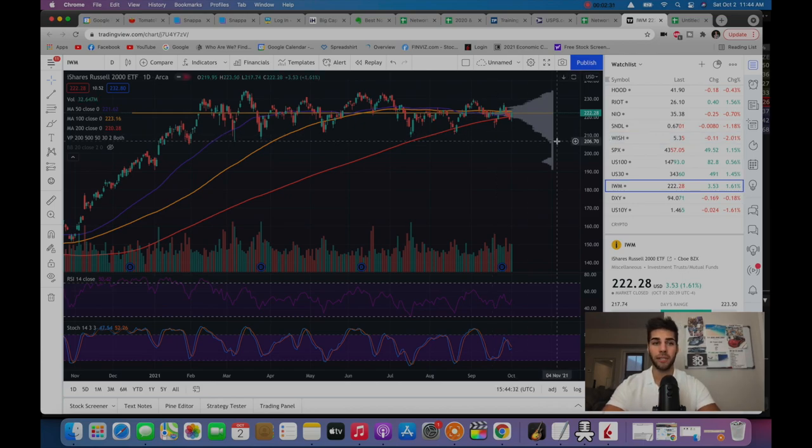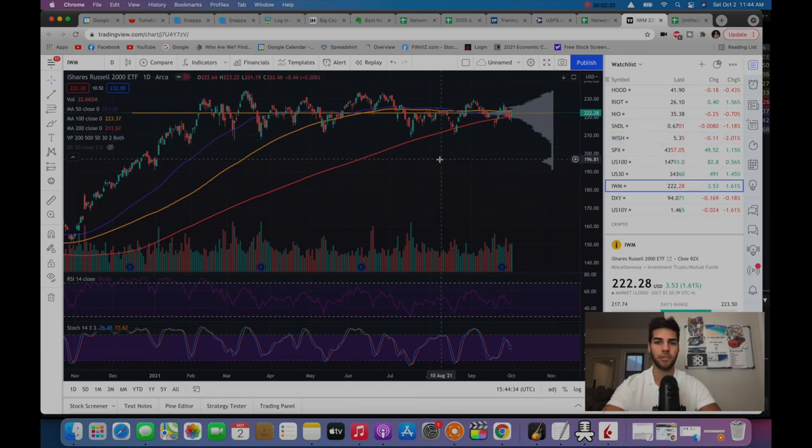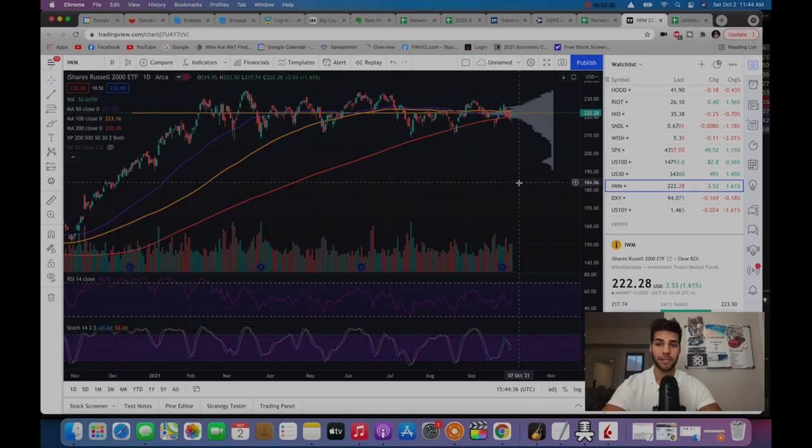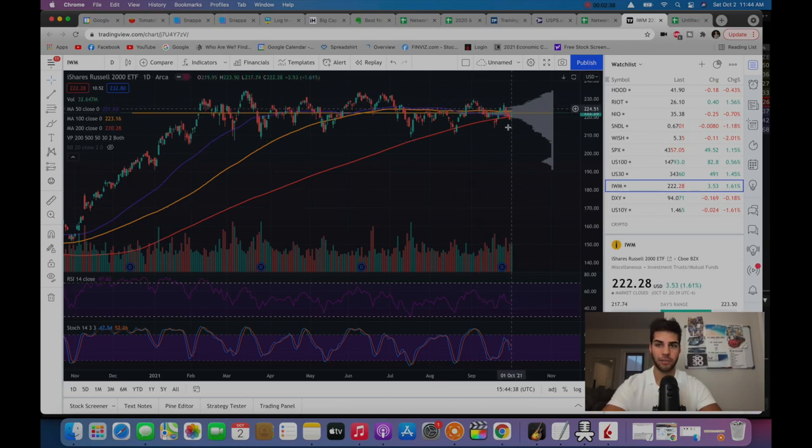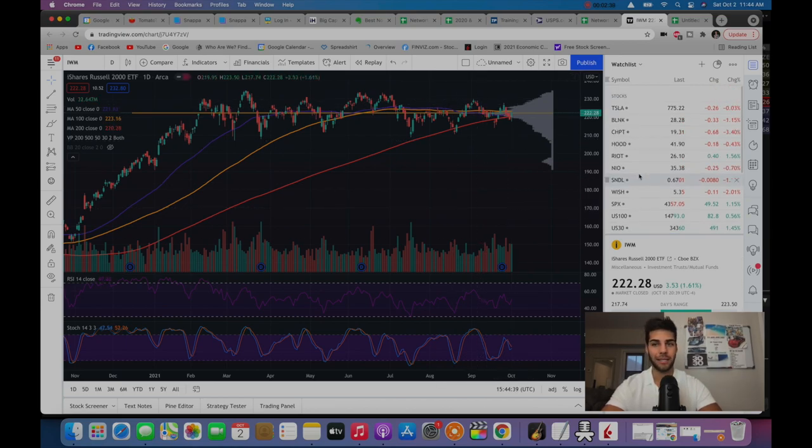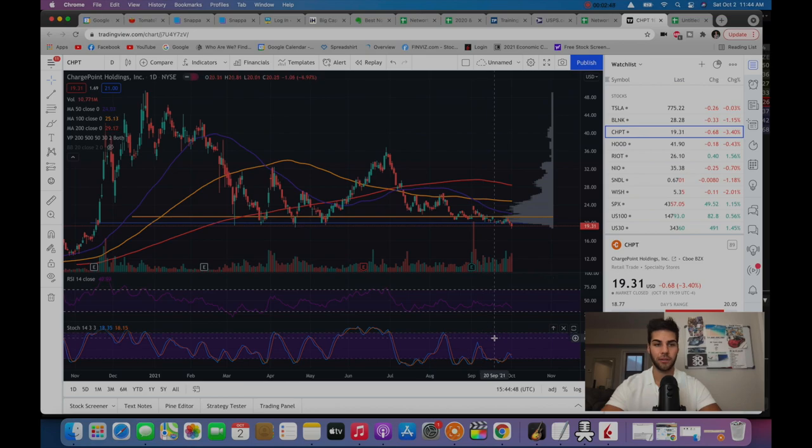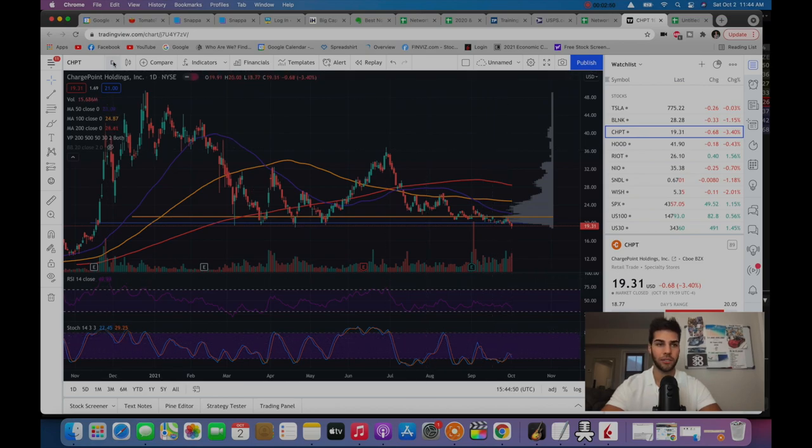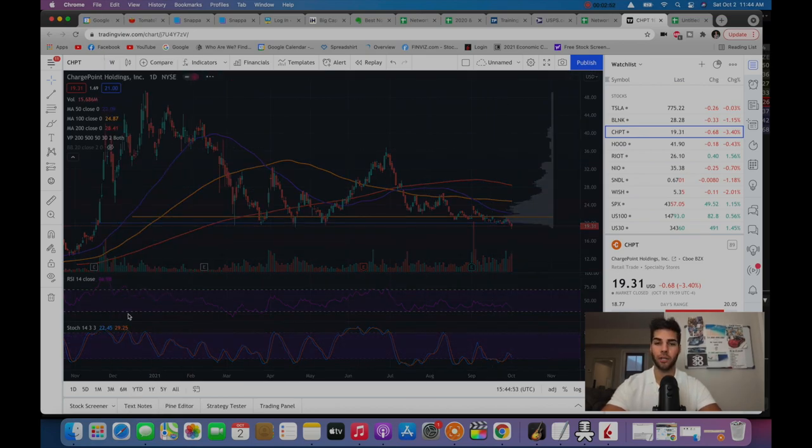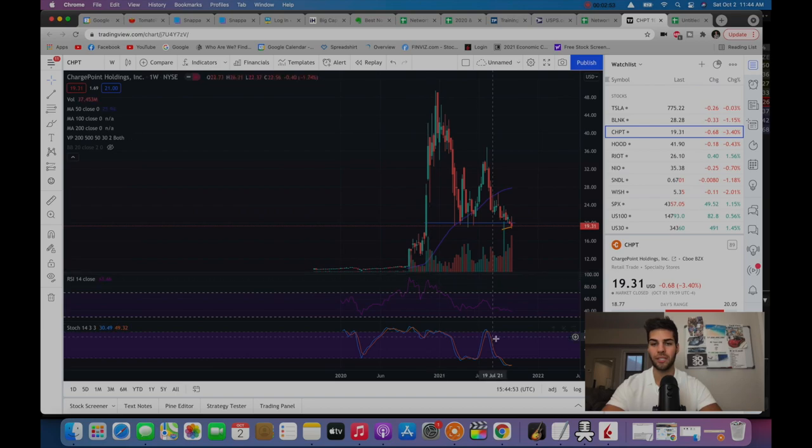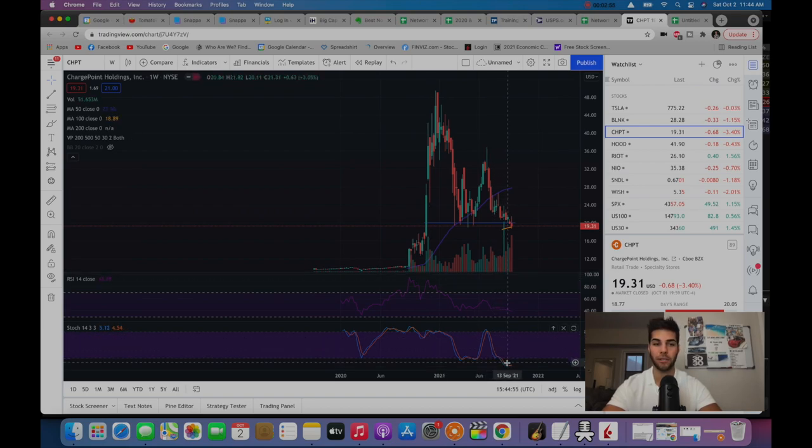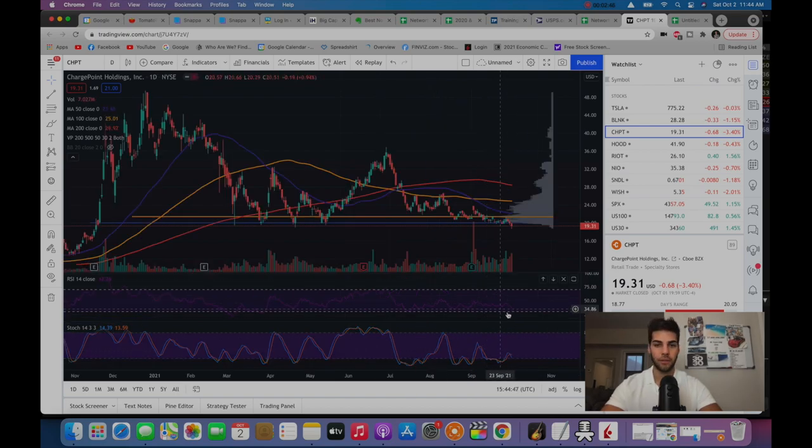ChargePoint is a smaller cap company, so you would expect ChargePoint to be rising when the Russell is actually rising. We didn't see that today. The RSI is turning down, Stochastic is turning down on the daily chart. Heading out to the weekly chart, you'll see some bottoming formation, it looks like, is about to be happening in the Stochastic.